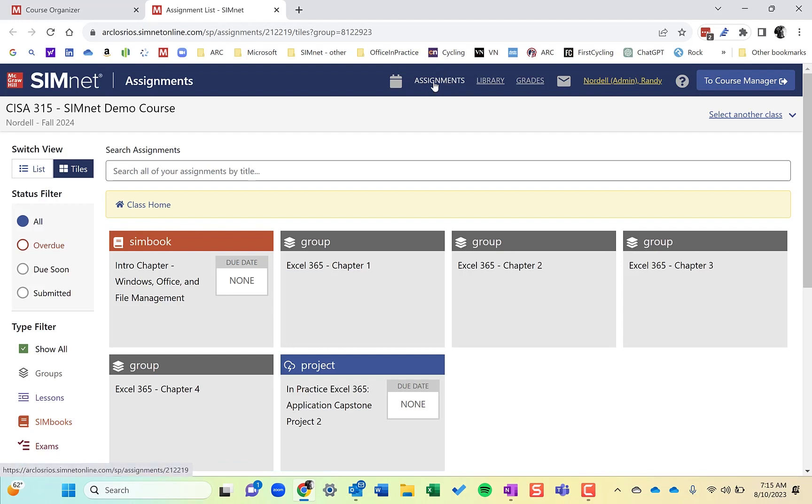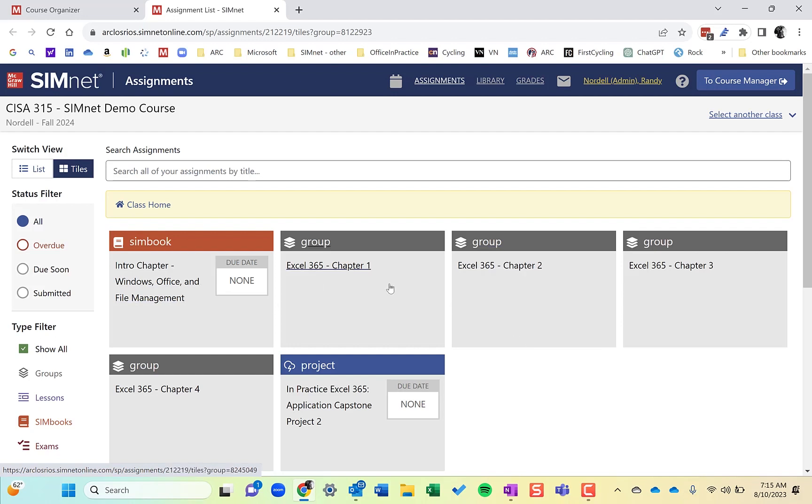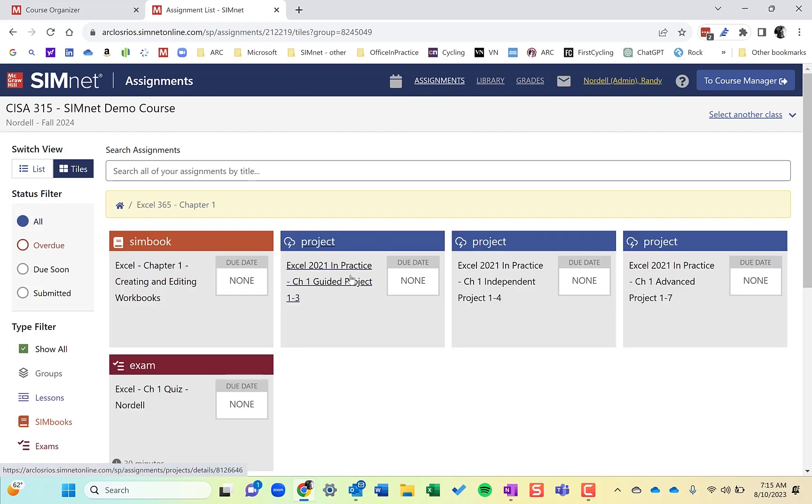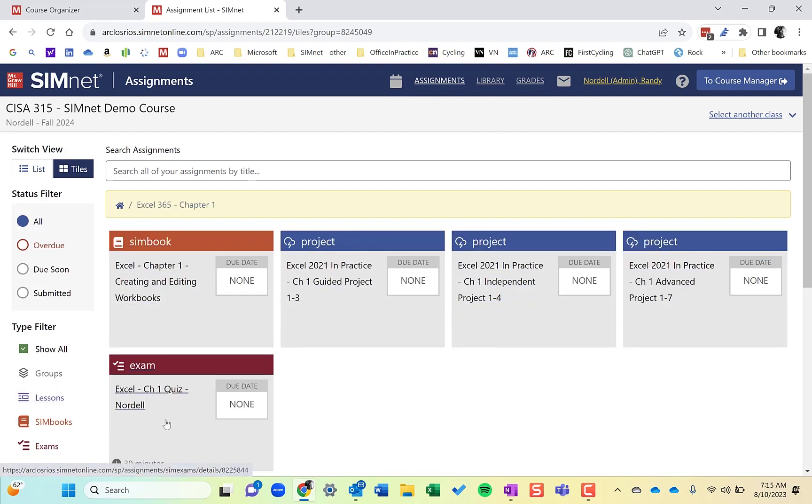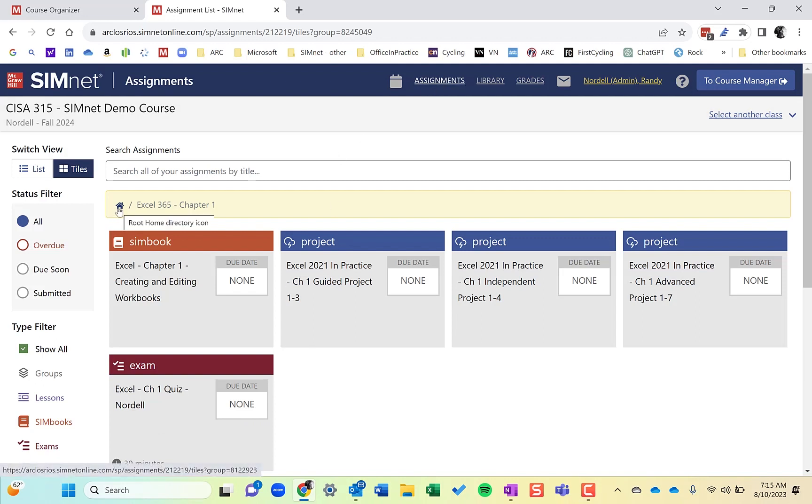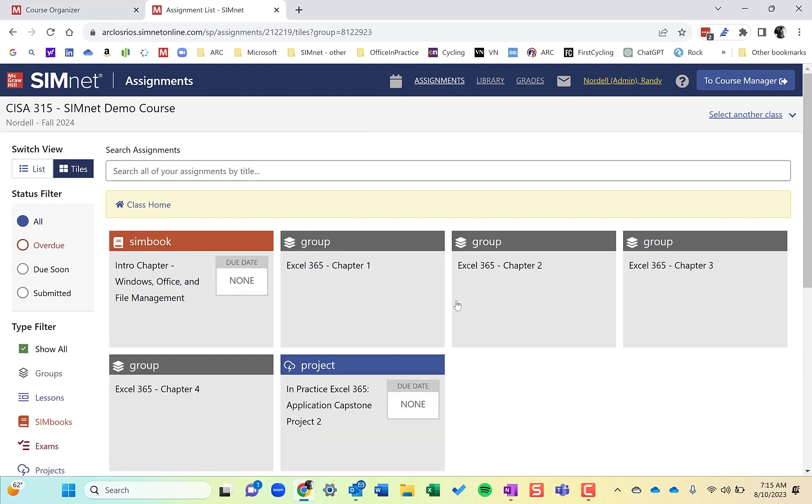When students are in the Assignments area, they'll see it this way. The Organizer helps keep it organized and clean for students, so it's not just a clutter of assignments. If I go into a chapter, you'll notice the SimBook, the projects in order, and the quiz. I can click back on Home to return. This is called the SimStudent view.